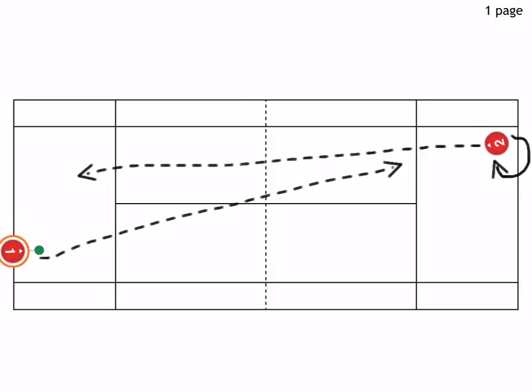For the returner, it should be a short, compact swing. The returner should be on his toes, shifting his weight into a forward motion, and it should be like a blocking motion for the returner. A variation here: